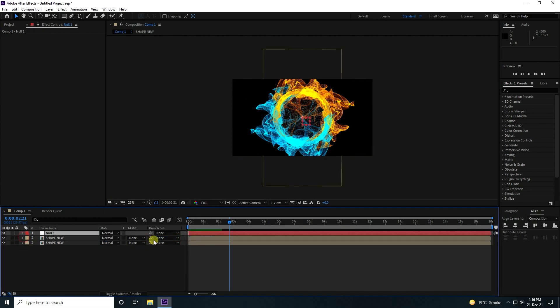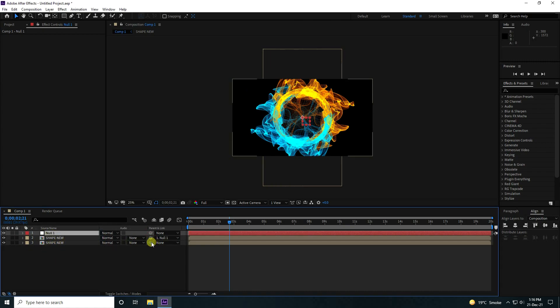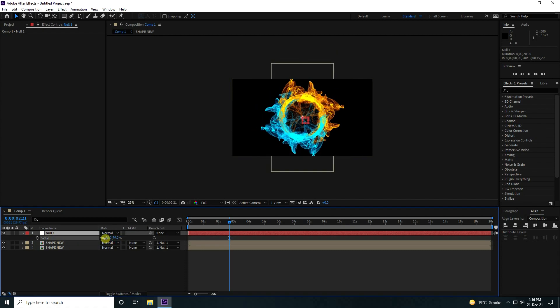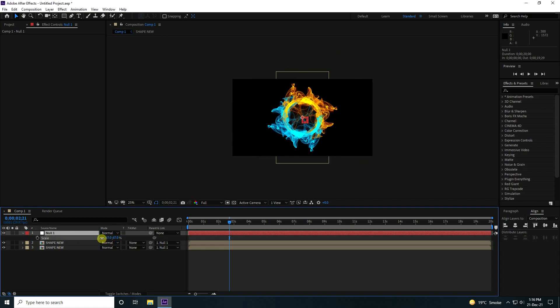Connect both shape layers to the Null, then connect the other one to the Null as well. Select the Null Object, press S for scale, and set scale size to 65.